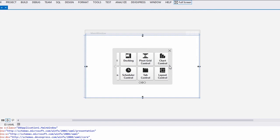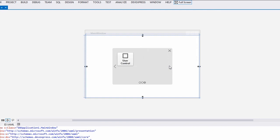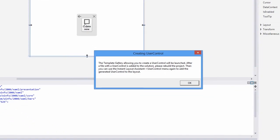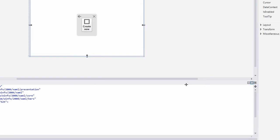The Instant Layout Assistant contains multiple items and you can scroll through them via the mouse. We want to add a user control to the main window, so let's scroll to the user control item. As there are no user controls available in the solution, the Instant Layout Assistant will suggest you create a new one. This action will launch the template gallery you saw at the beginning of this video and now allows you to add a user control. Click OK to continue.